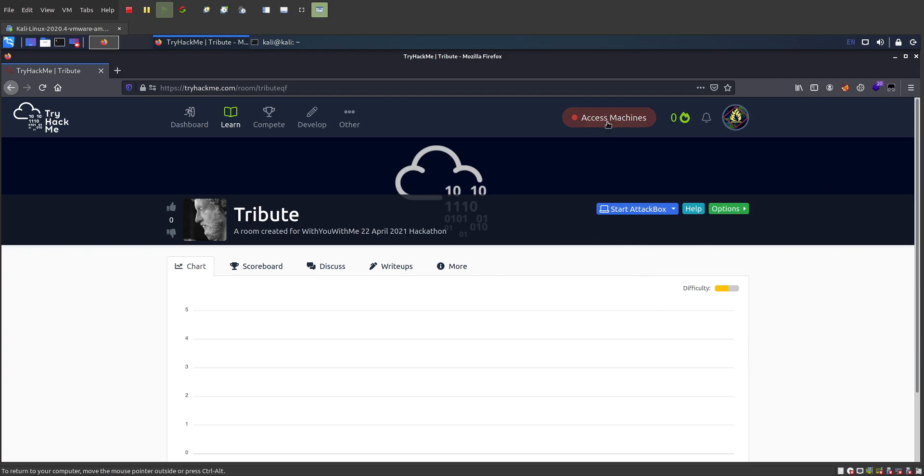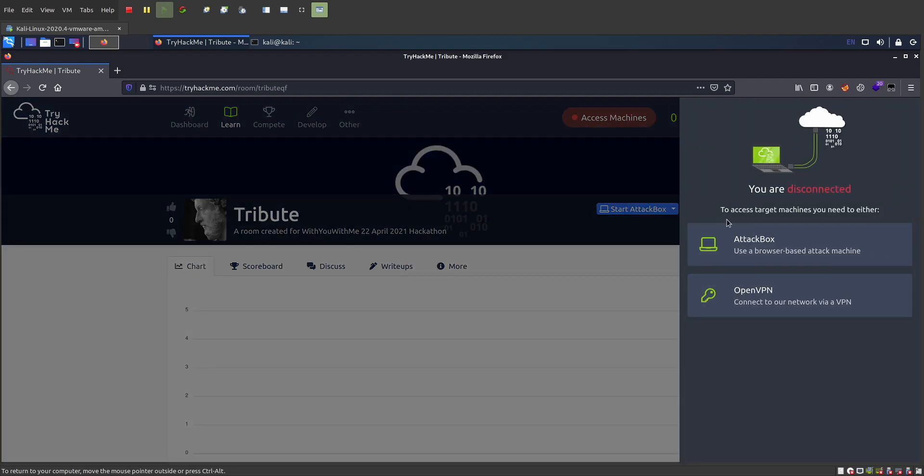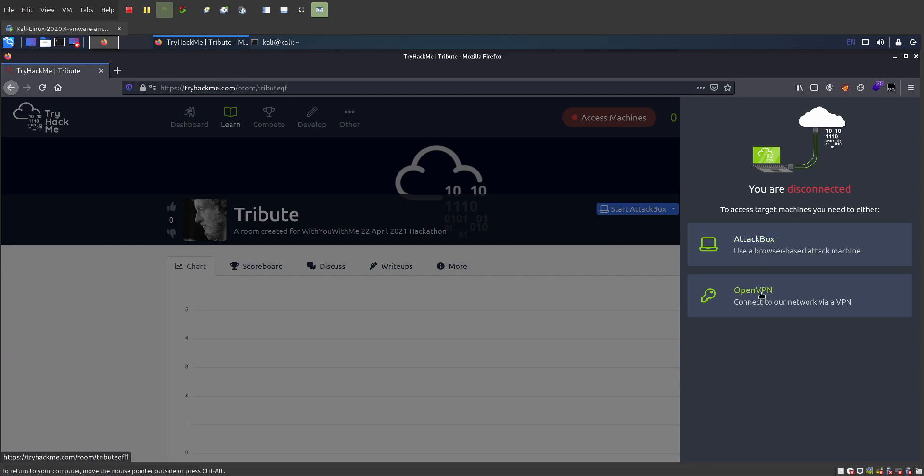If you want, if you like to use your own VM, then what we'll do is under access machines, you can use the attack box or you can use the open VPN connection.